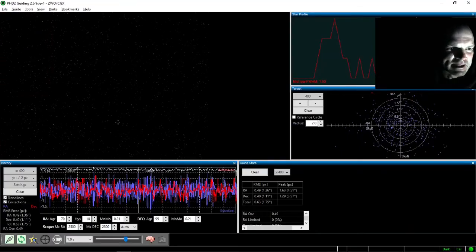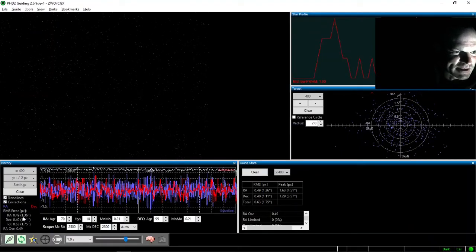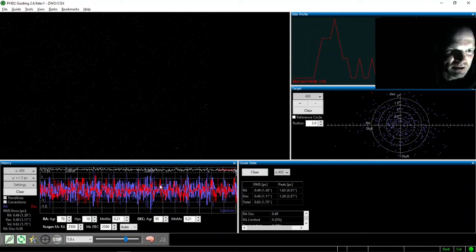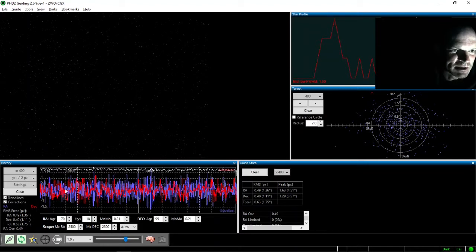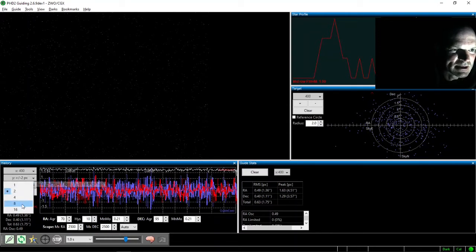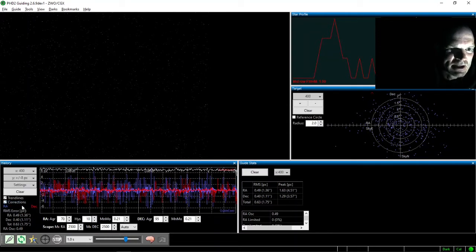And the guiding appears to have finished, total average error 0.63 and the scale there, I've changed the scale to plus or minus 2 pixels. So that's why it looks a bit rocky, but it looks like it's been not too bad overall.